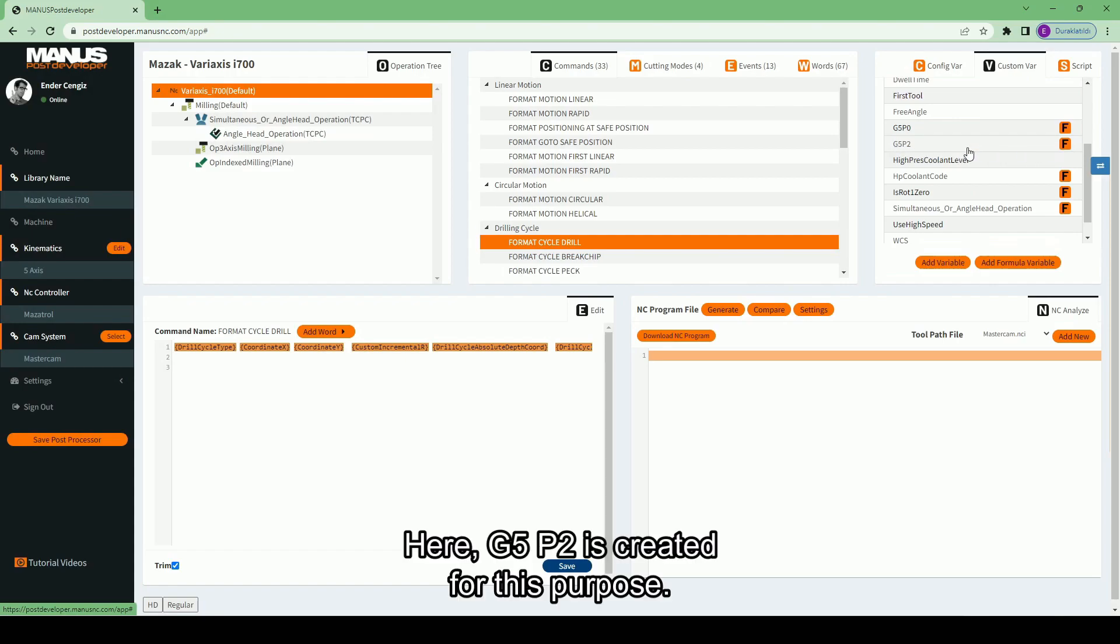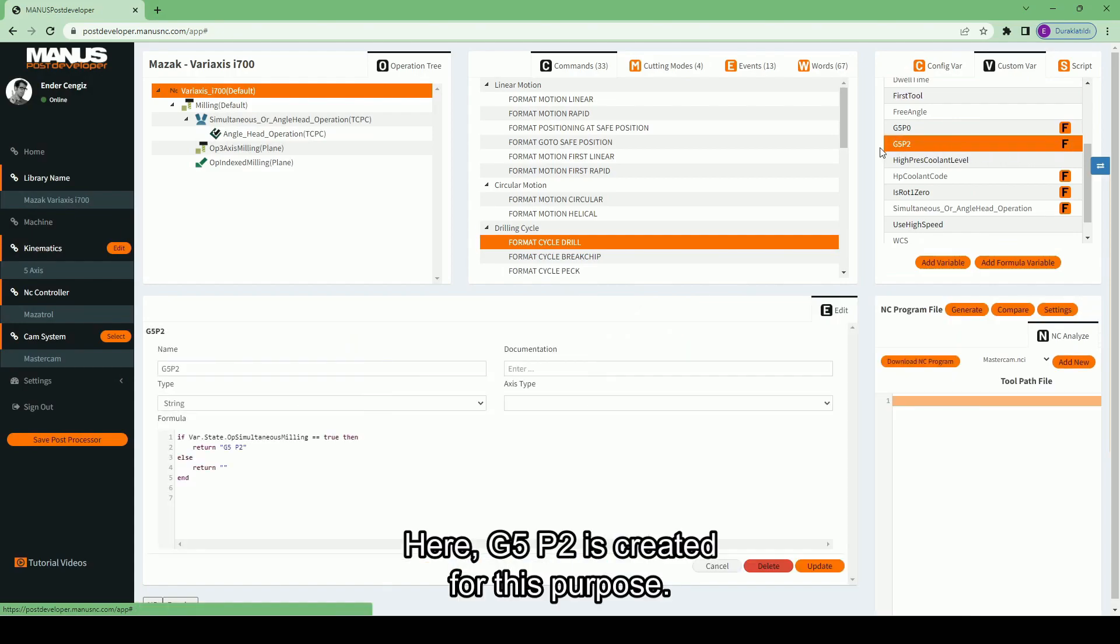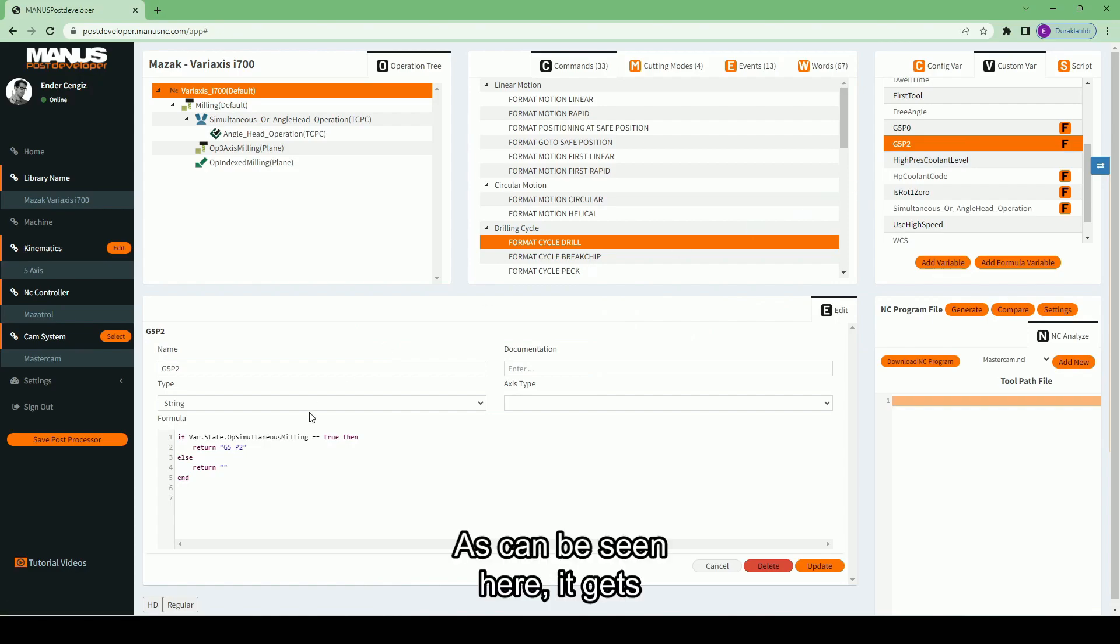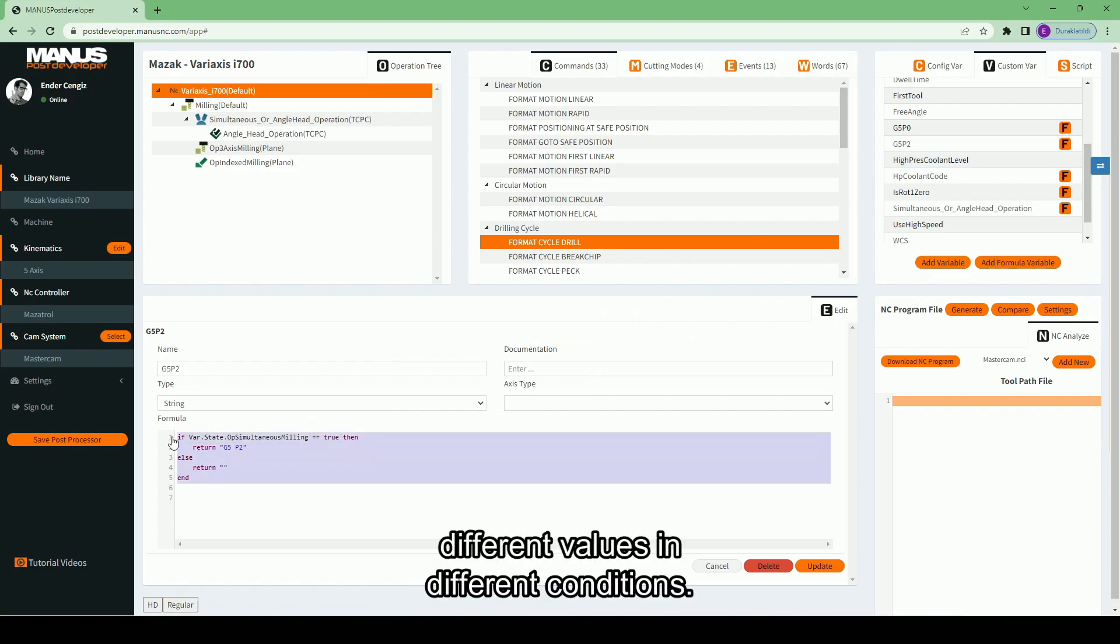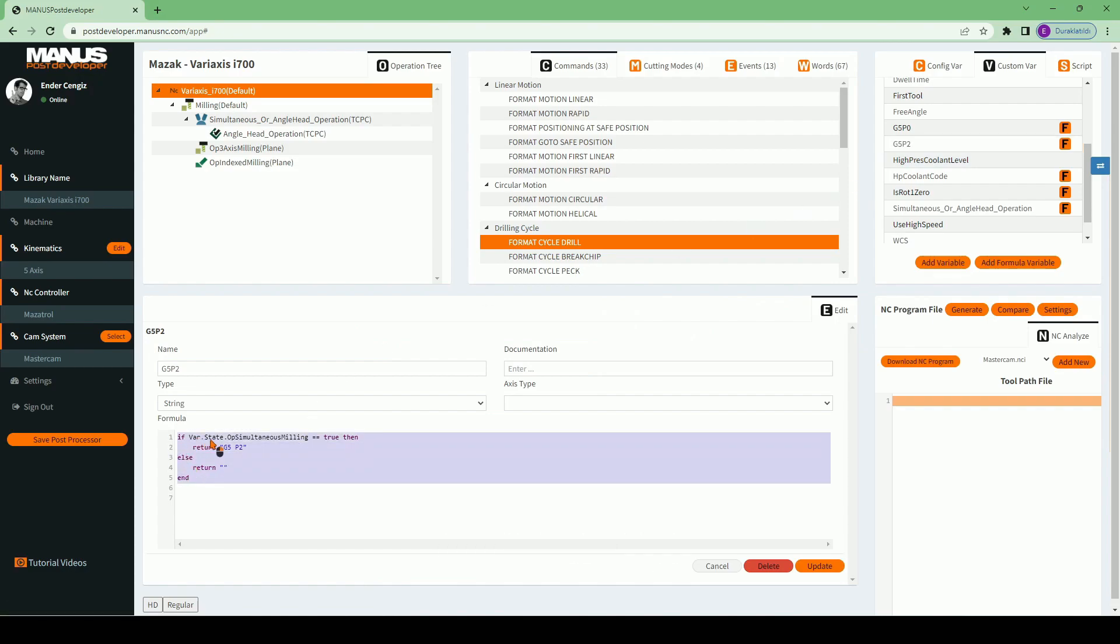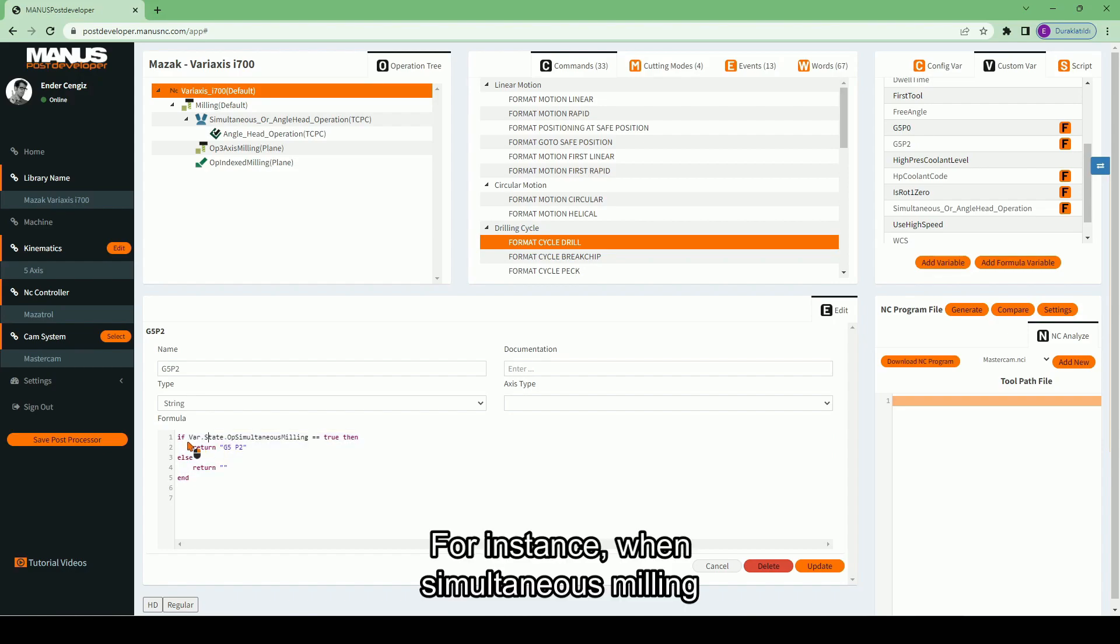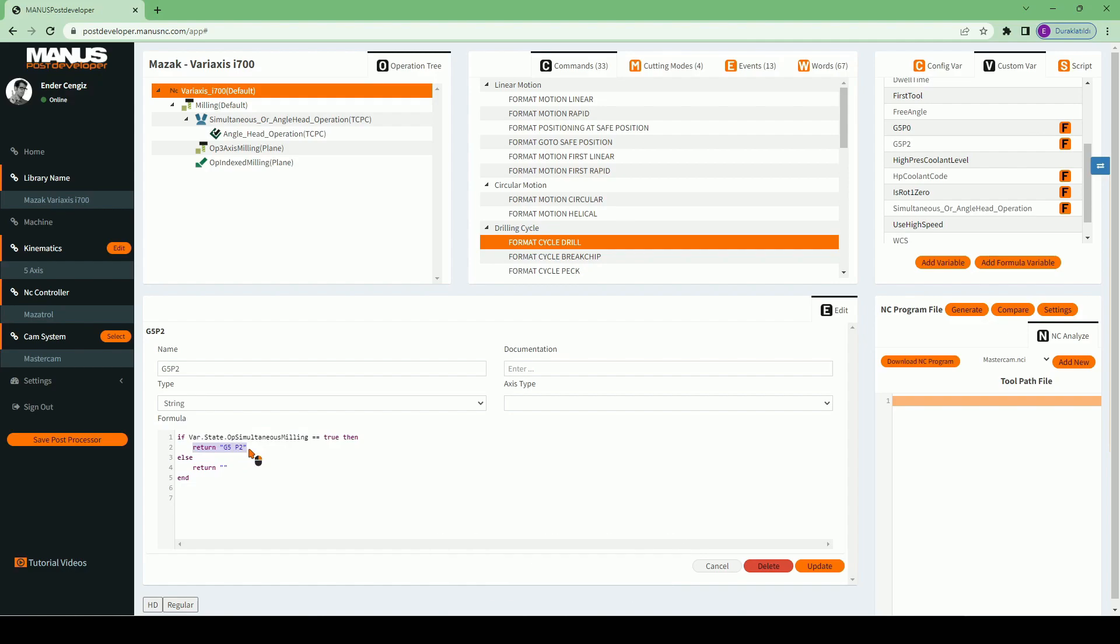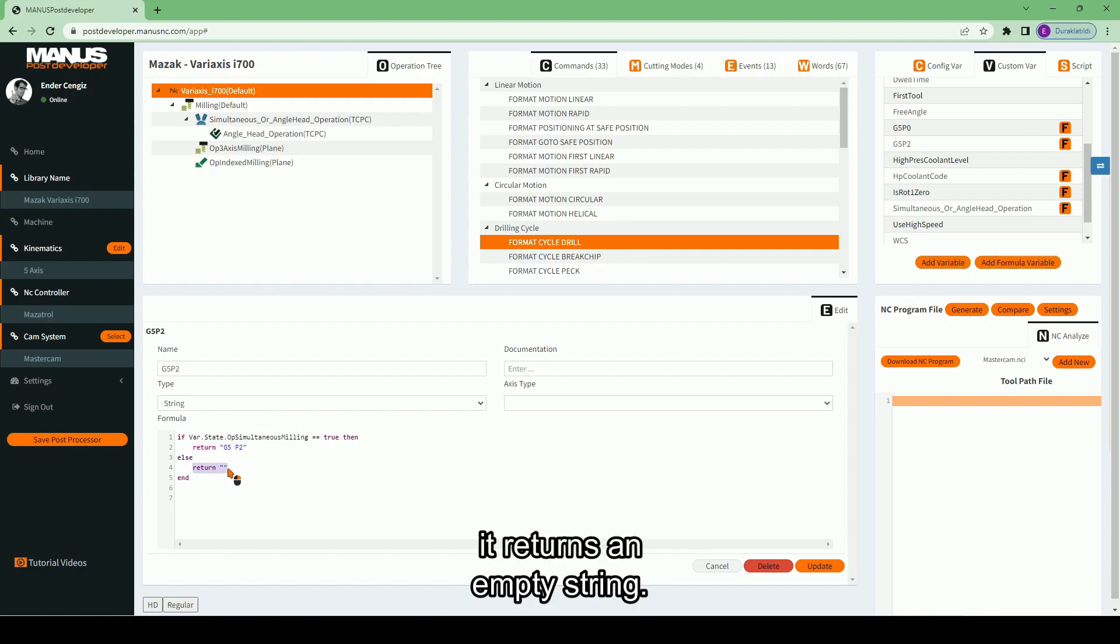Here, G5P2 is created for this purpose. As can be seen here, it gets different values in different conditions. For instance, when simultaneous milling operation is active, it returns G5P2. For any other operations, it returns an empty string.